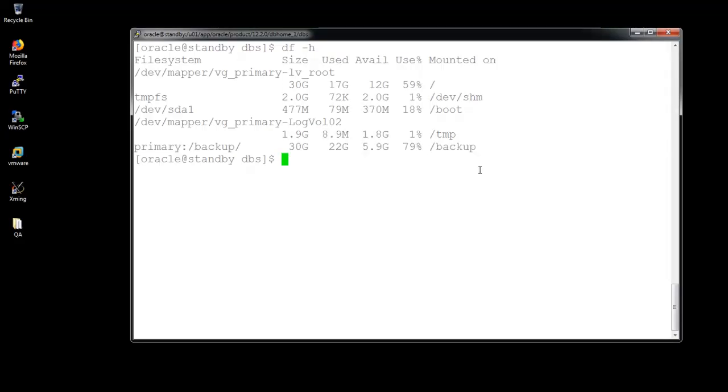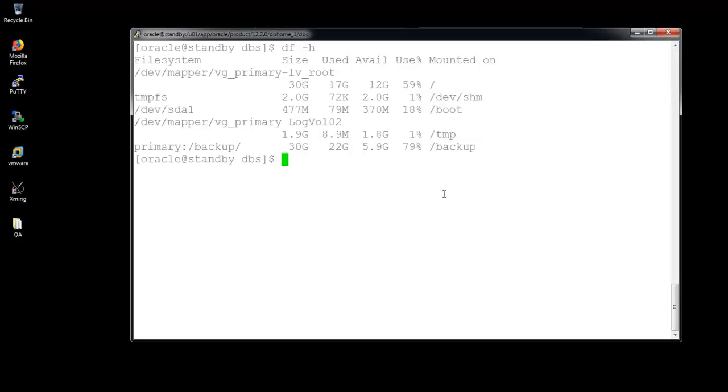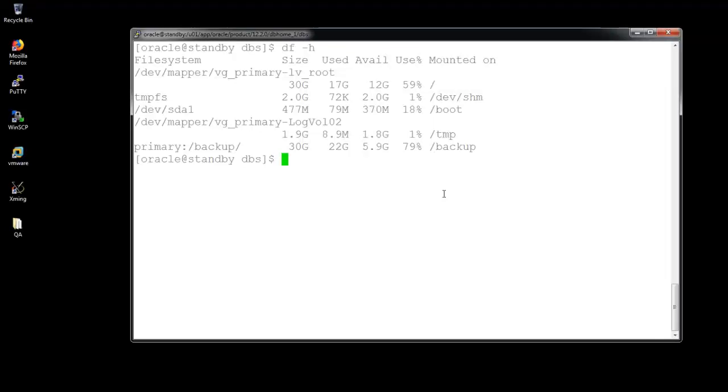The major requirement for this activity is the backup from RMAN. I have already done that. My backup is already available in the /backup directory, which I already showed there.